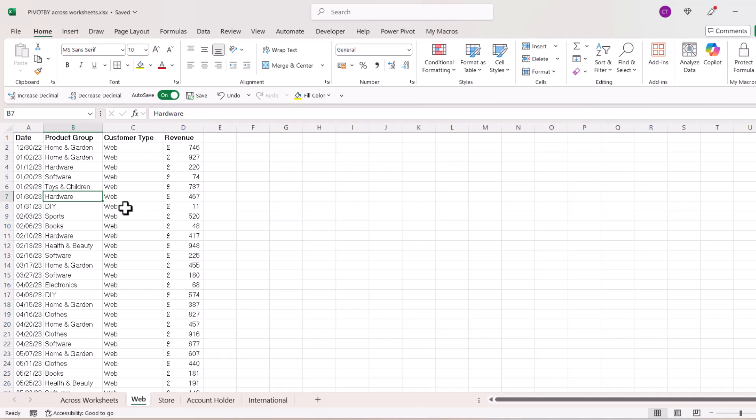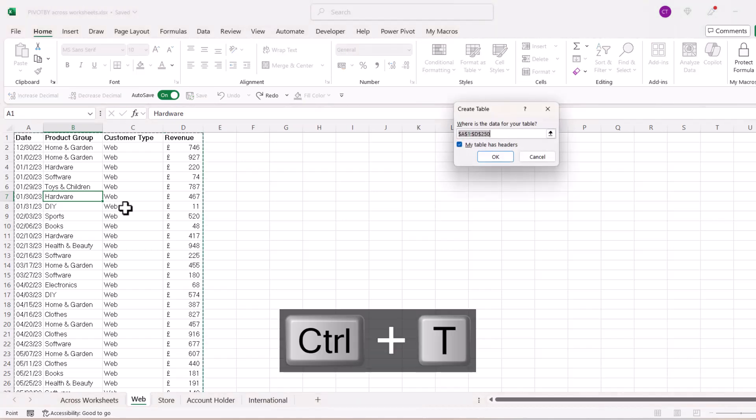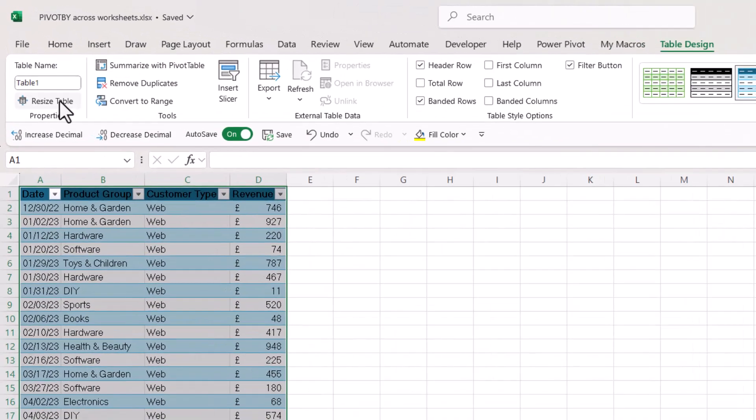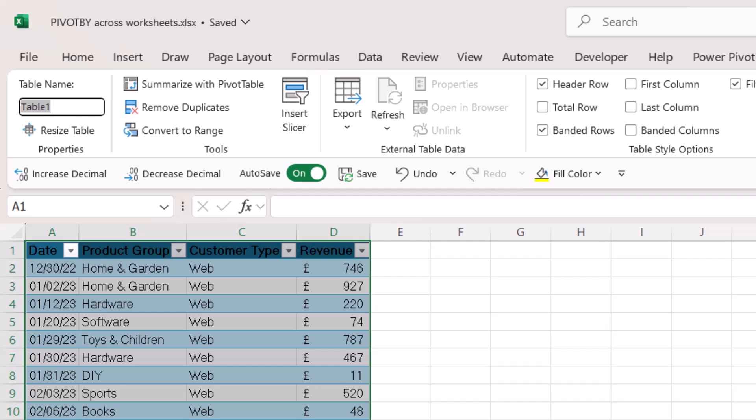So what I would do first step is to put each of these data sets in an Excel table. This will just make it a lot easier to refer to in our formula. So to do that, you click anywhere in your data, Control+T, click on OK, and then give the table a name.